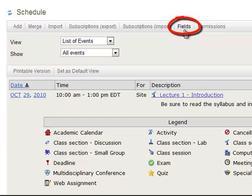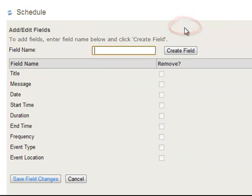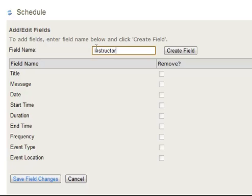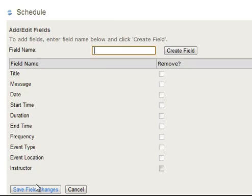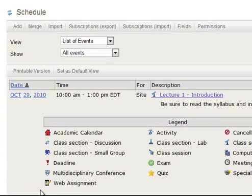If you want to add that you can go up to the top where it says Fields. And add whatever field name you want. So I want to type in 'instructor' and then hit create field. And you see that the field shows up here. We'll save the changes.